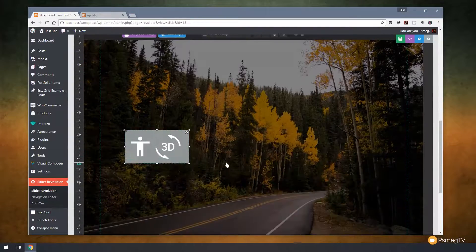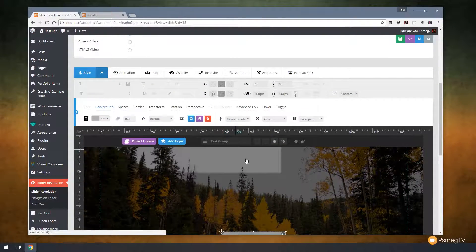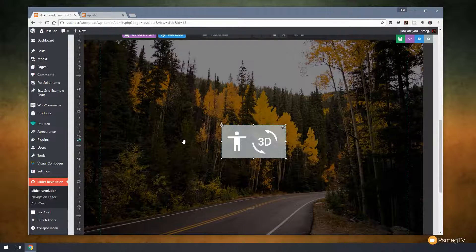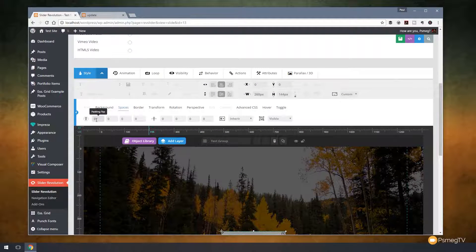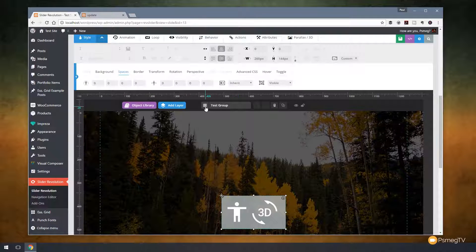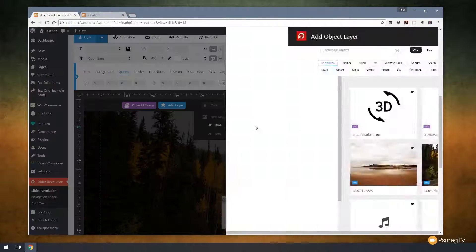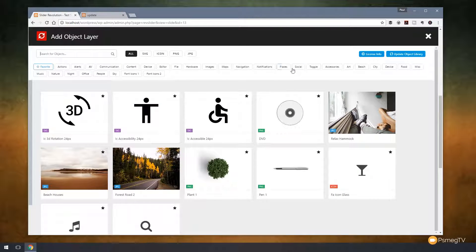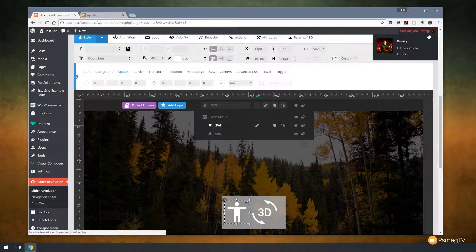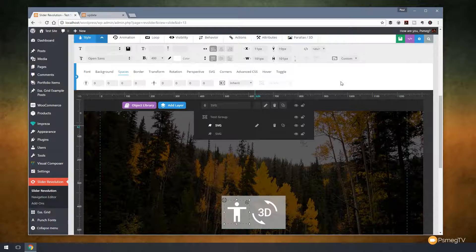We can group everything together, get everything aligned, and use the alignment icons to perfectly center the group with a colored background. We can apply paddings, borders, and margins to the group itself — it really is a very powerful and versatile way of working. Expanding the layer list, everything is laid out in there; we can rename items or change the icon. Again, this is one of those awesome little features that makes working with complicated projects so much quicker and easier.